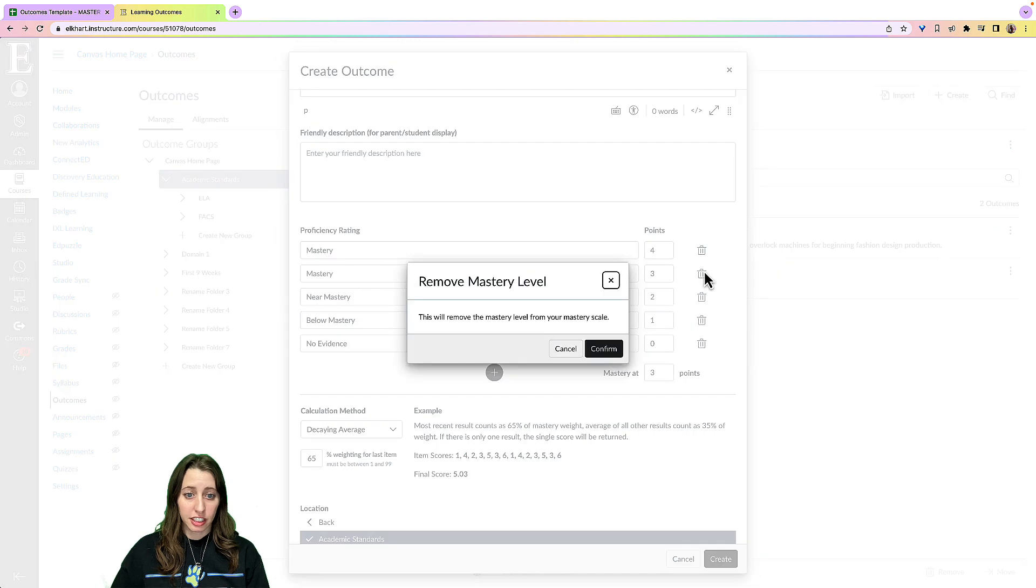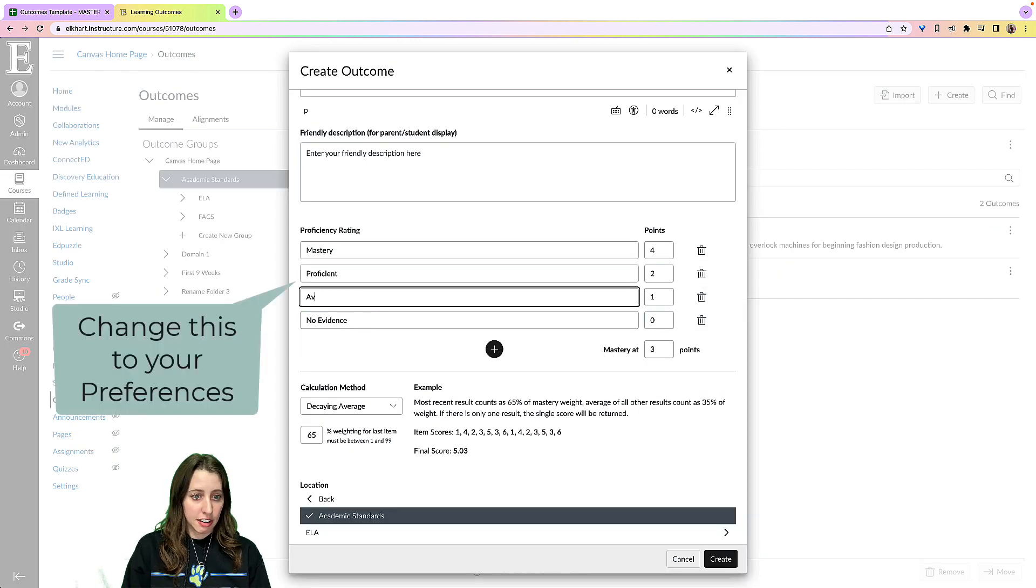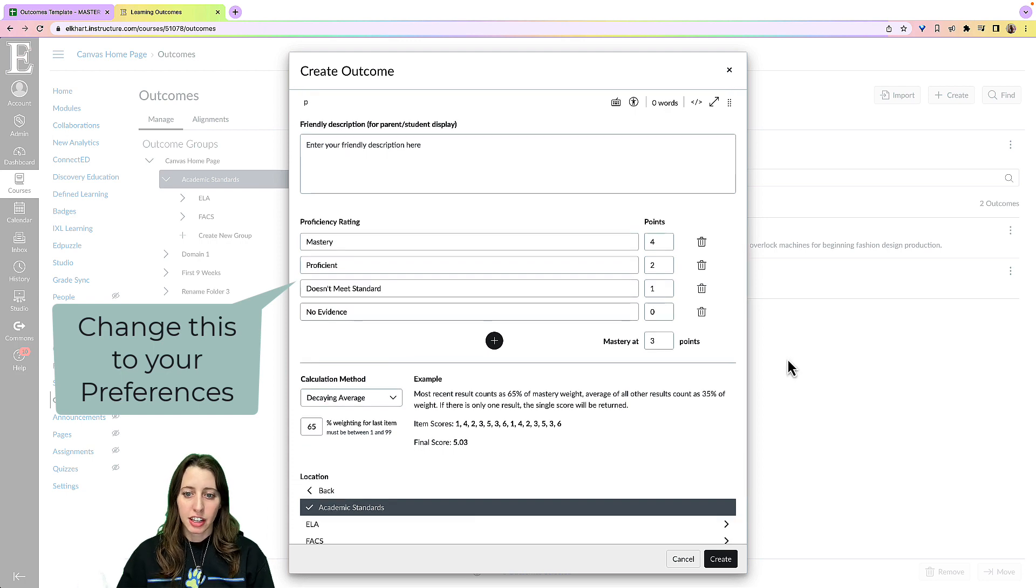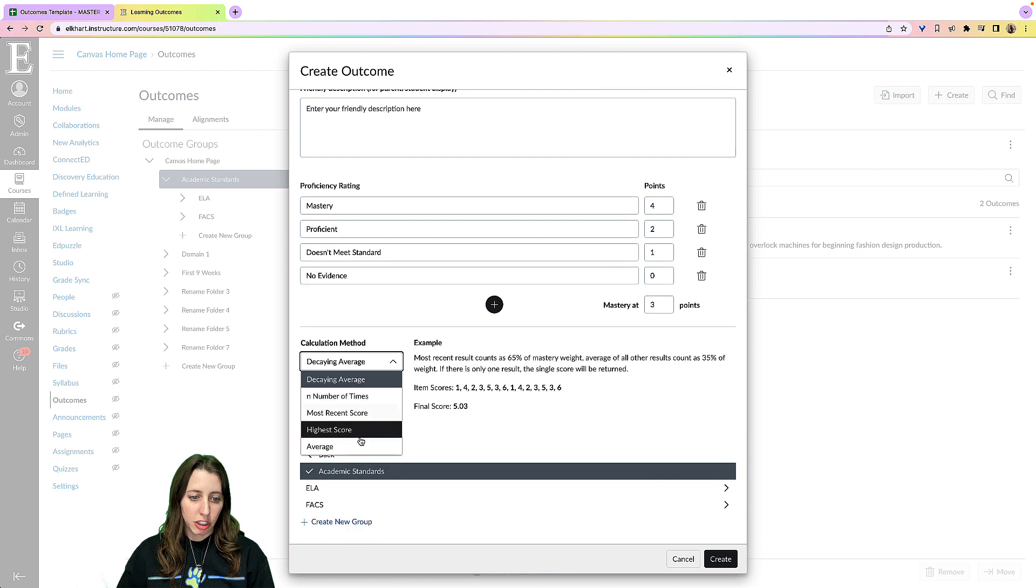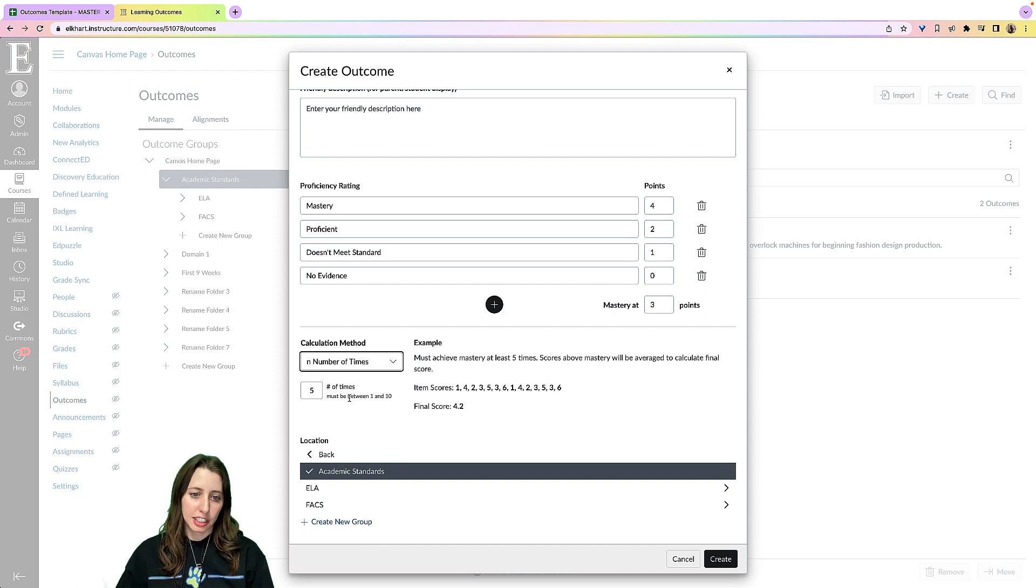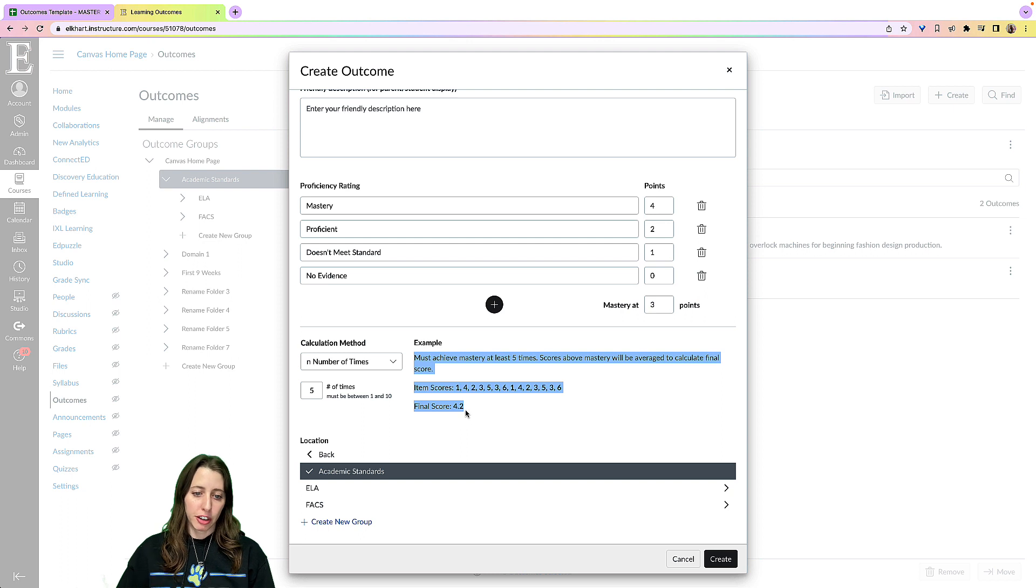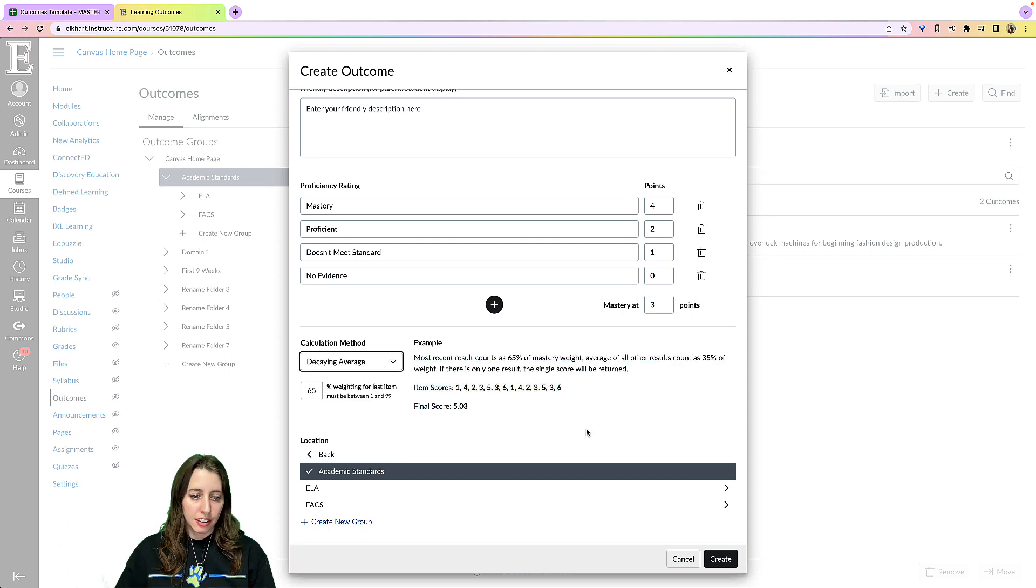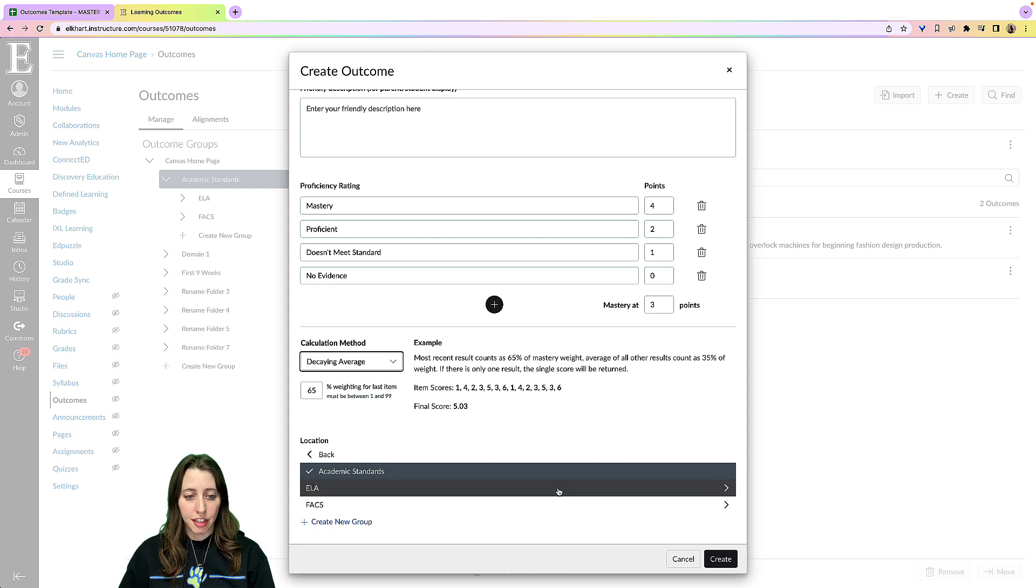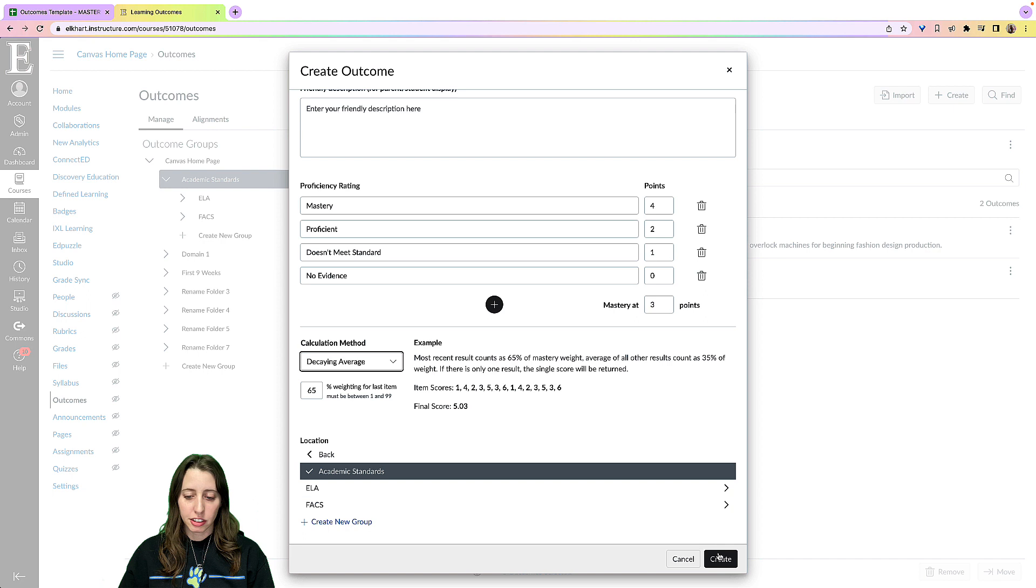I can delete this calculation method, which you have these options here. So if you don't know what the end number of times means, you can click that and it will give you an example what the item scores would be and what the final score would be. So you can decide what the calculation method you prefer and then the location of where you want the standard to be.